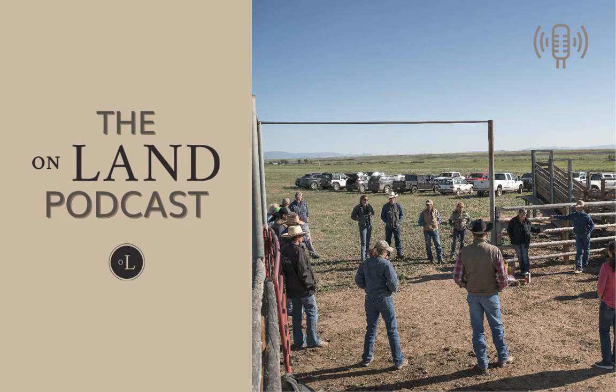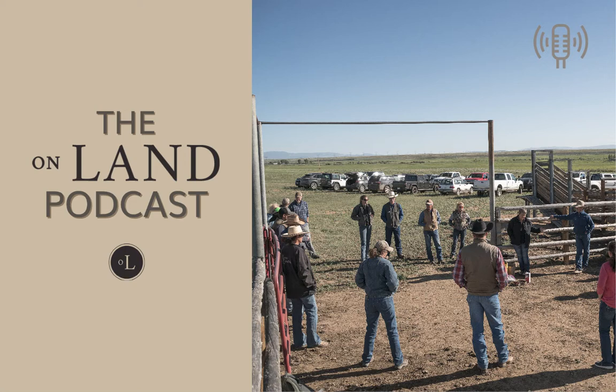Hey everyone, Zach here. It has been a while. We are working hard to bring you season two of the On Land podcast, so stay tuned for episodes dropping soon.